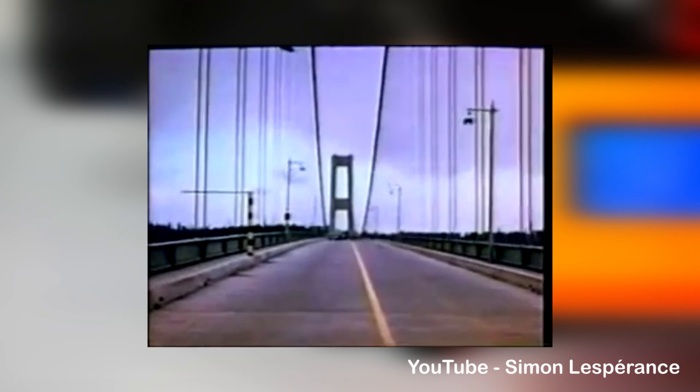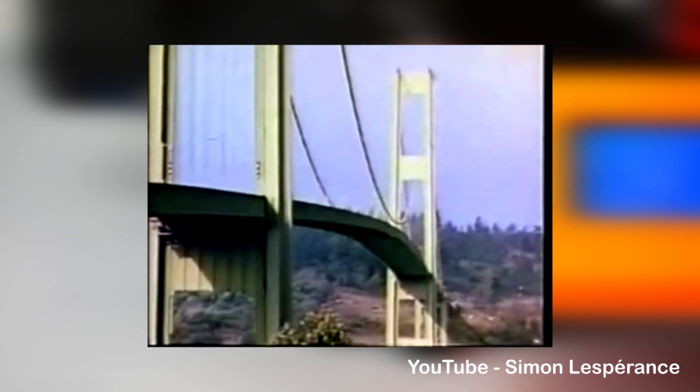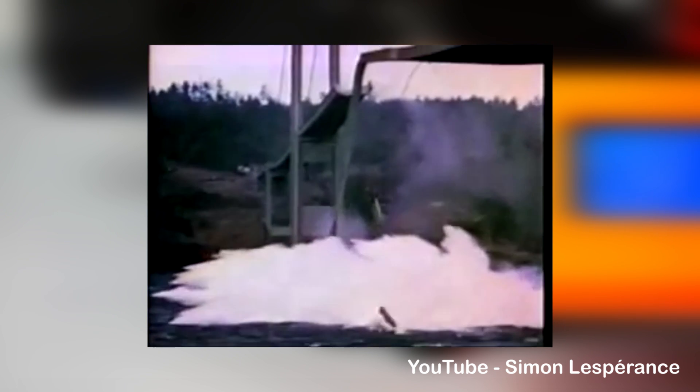Exciting almost any structure at its resonance frequency usually leads to fatal results. A nice example of that is the Tacoma Bridge, which was excited by normal wind and collapsed after a short amount of time.